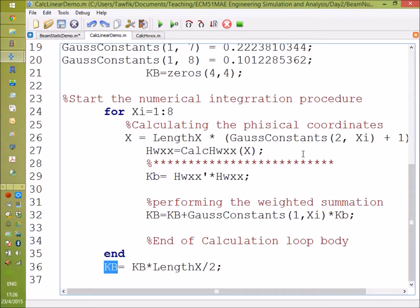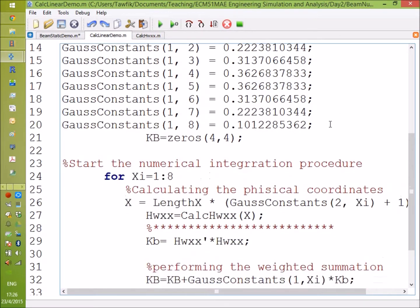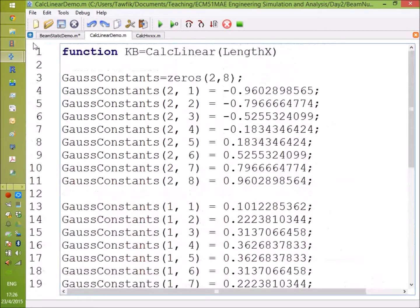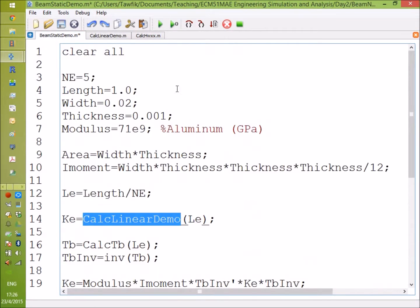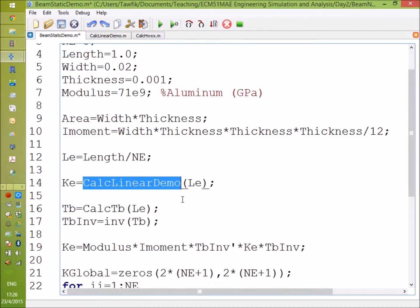Now we still have a lot to do. Where is the TB inverse, TB inverse transpose, and where are the modulus of elasticity and the second moment of area? So let's get back to the beam static function or the main program. Here you are, you calculate TB and invert it.